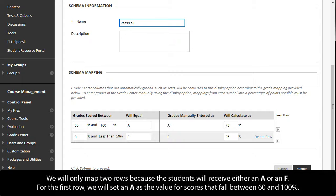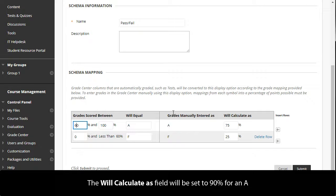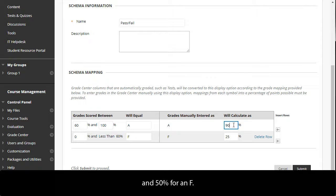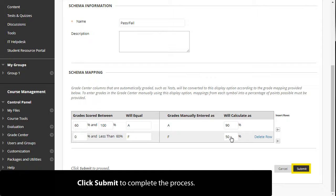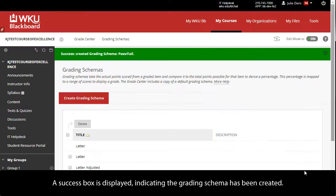We will only map two rows because the students will receive either an A or an F. For the first row, we will set an A as the value for scores that fall between 60 and 100 percent. The Will Calculate As field will be set to 90 percent for an A and 50 percent for an F. Click Submit to complete the process. A success box is displayed, indicating the grading schema has been created.